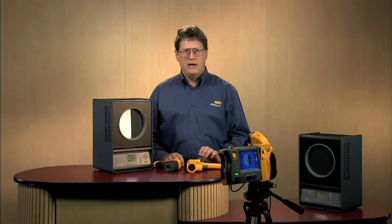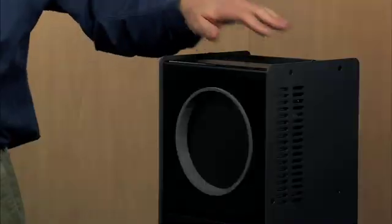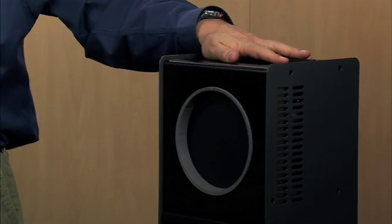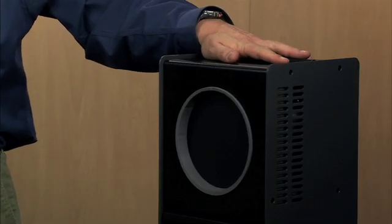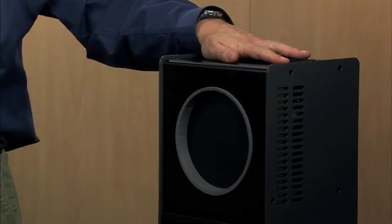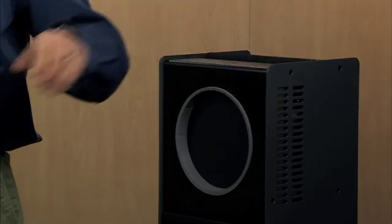Hi, my name is Frank Liebman. I'm a senior design engineer here at Fluke, and I was one of the principal engineers on the Precision IR Calibrator that you see right here.